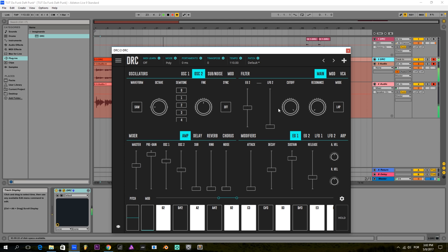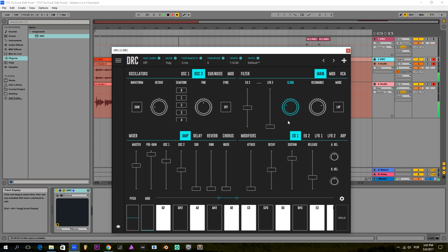I'm going to bring the resonance up to almost three-fourths and the cutoff to almost one-fourth.